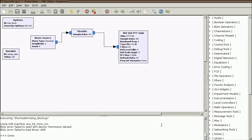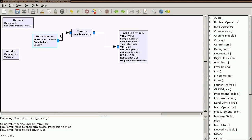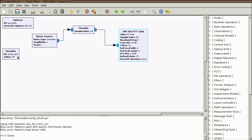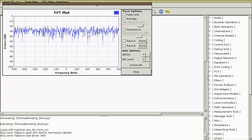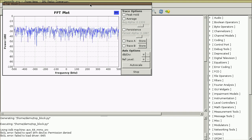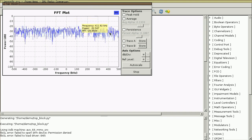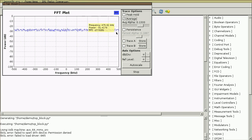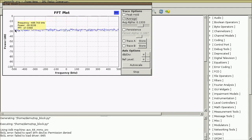In the Lesson 9 homework, I asked you to create a flow graph that looks like this. It has a noise source throttled and visualized with a WXGUI FFT sync. I set the sample rate to 1 million samples per second. This shows us the frequency domain representation of the noise, and what we're seeing here is that there's some of every frequency present in noise.